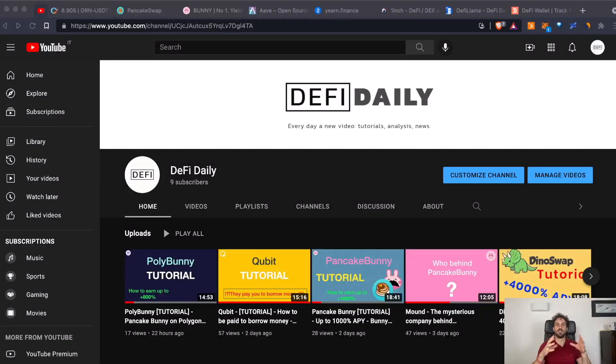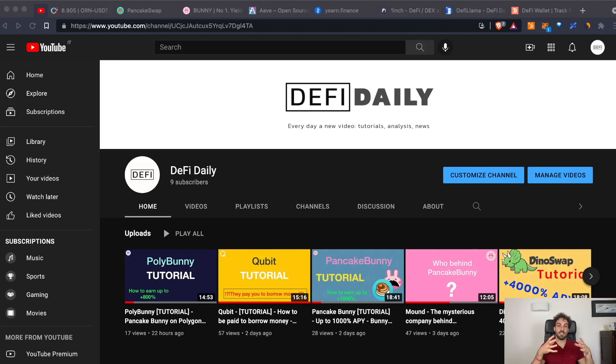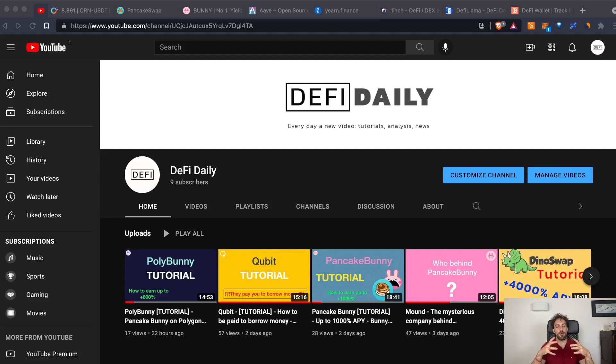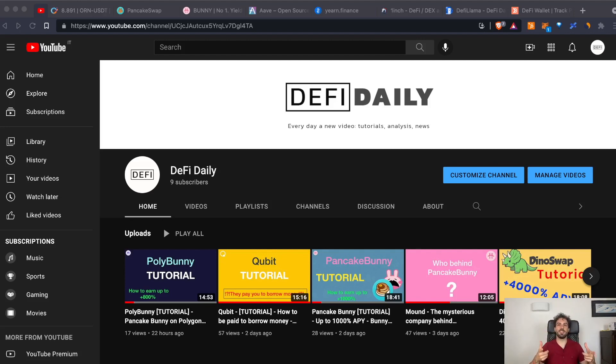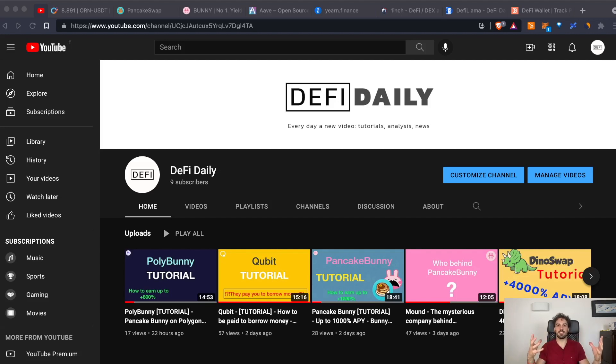Hi everyone, welcome to DeFi Daily, the channel where every day we talk about DeFi and the different opportunities that this world is offering us right now. Today we're going to talk about the different services and opportunities, but it's more to try to understand what you can do in the DeFi world. And as we will see, we are getting day by day closer to the kind of services that you can find in the CeFi world.